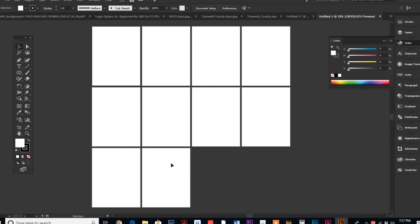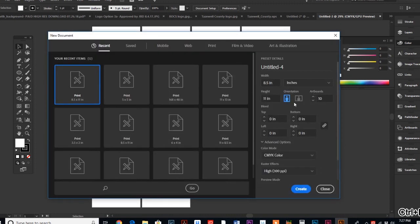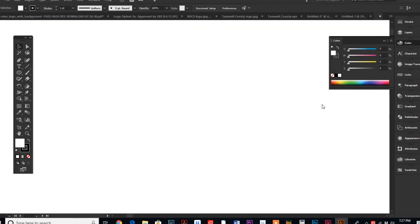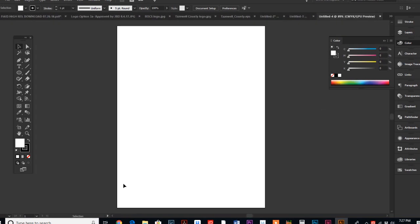This time we only need one because our client just wants a one-sided flyer. So let's say that we design our entire flyer.